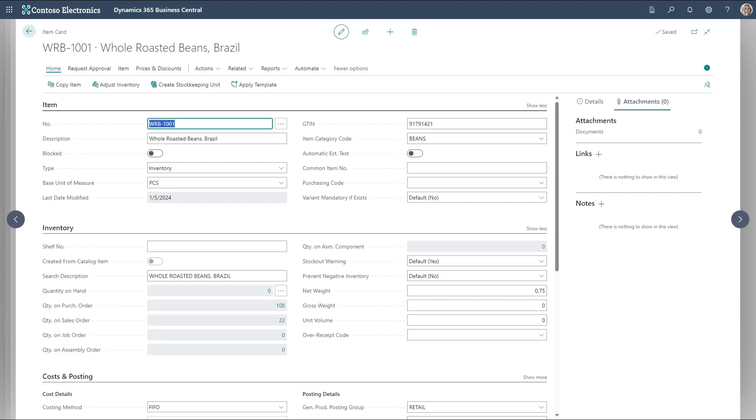That's a great way, an easy way to jump to master entity with a keyboard shortcut. Control Alt down.